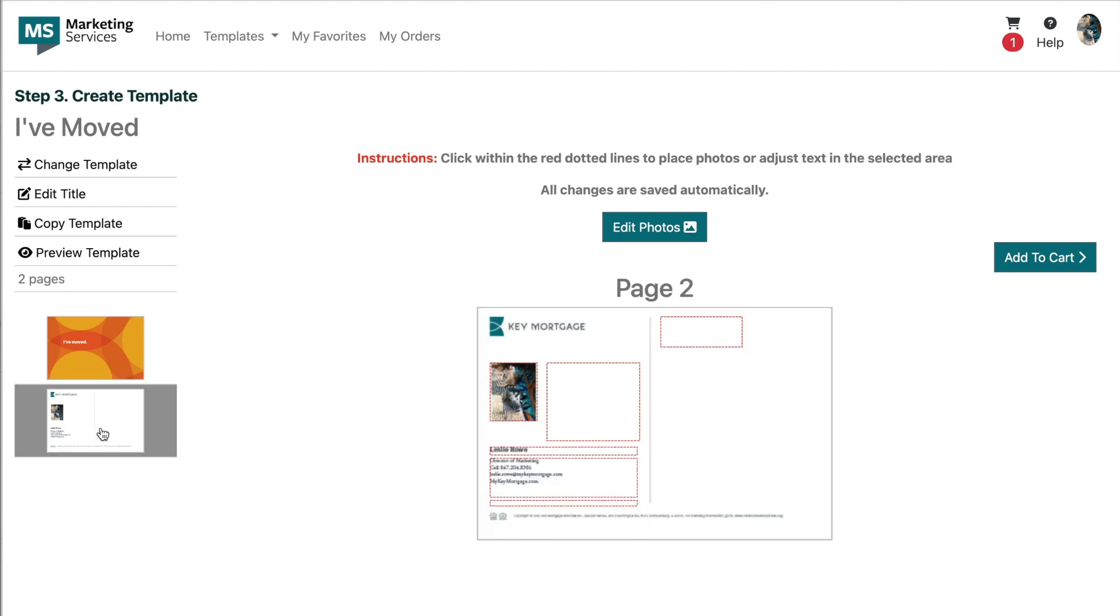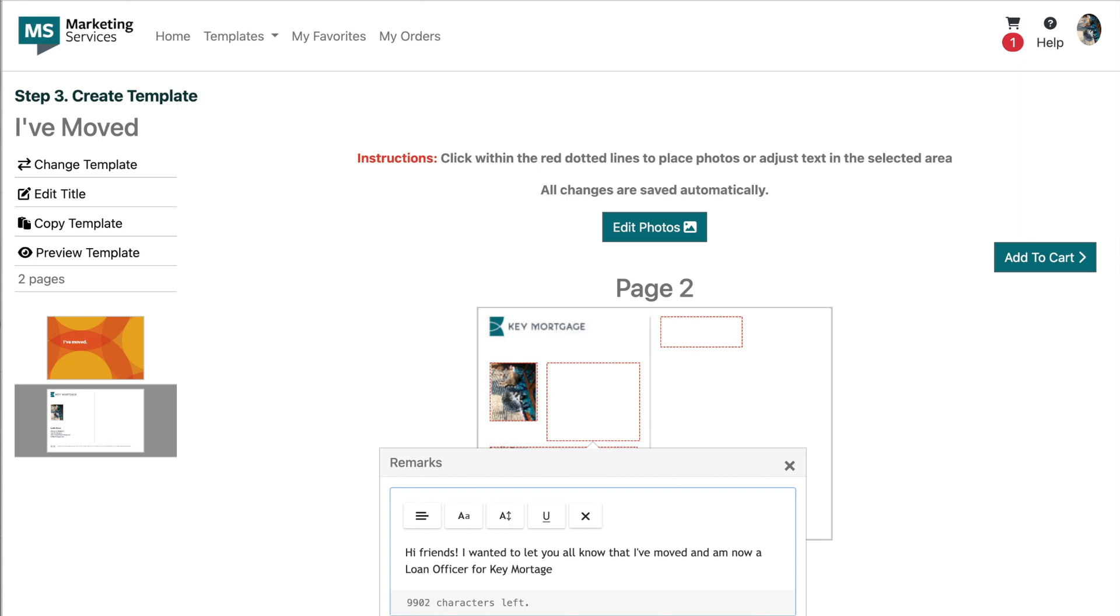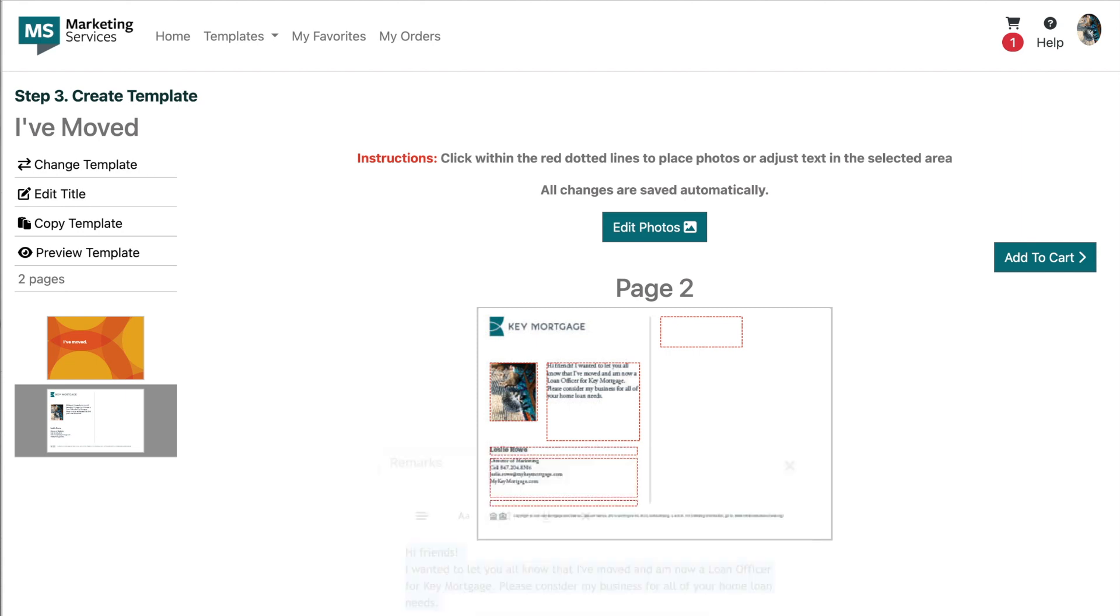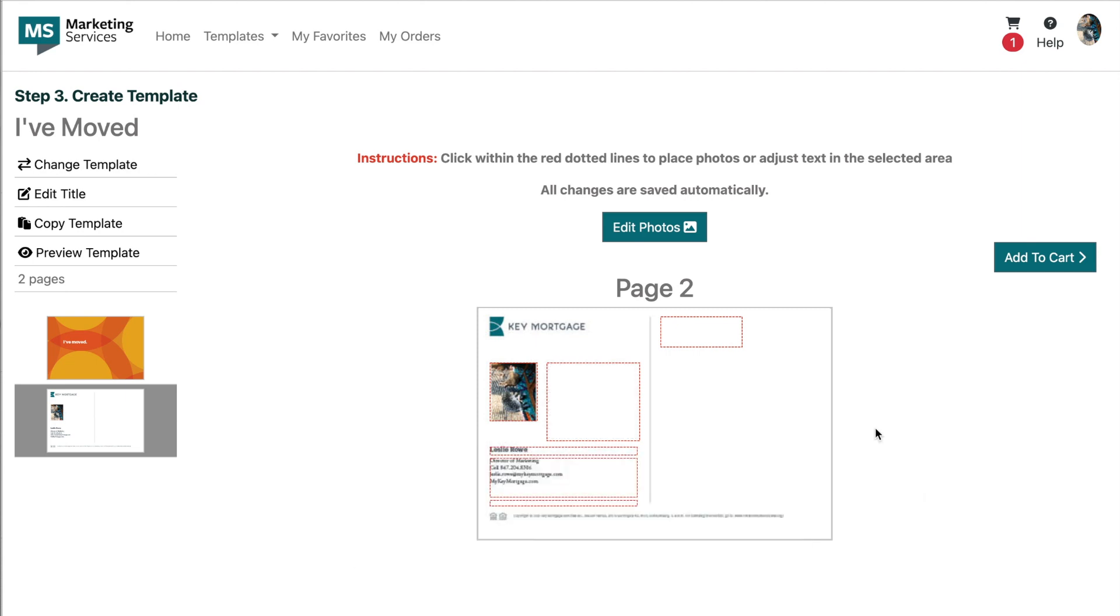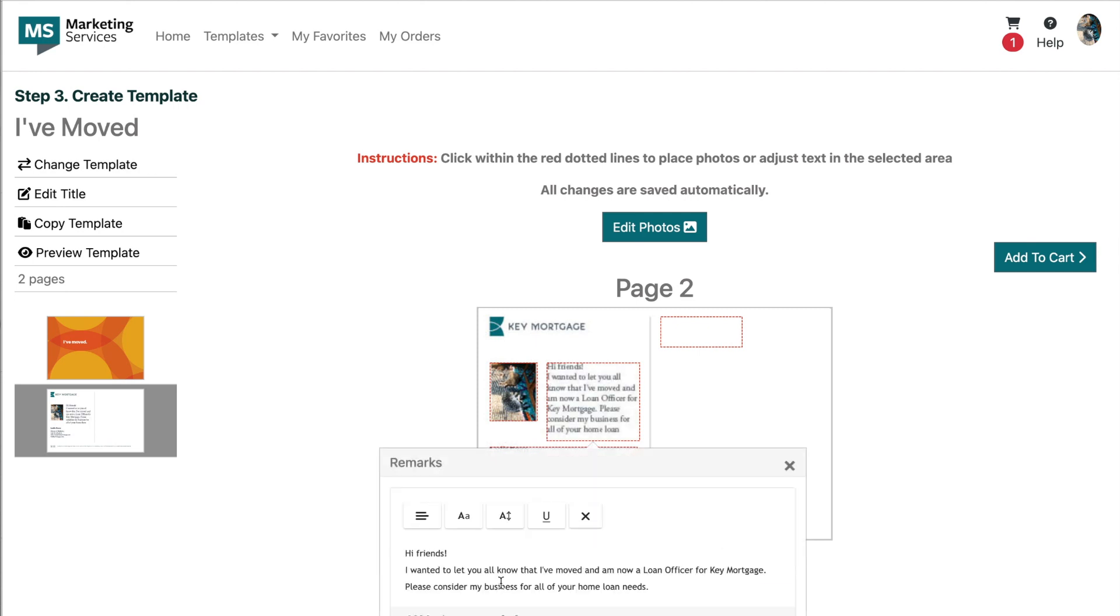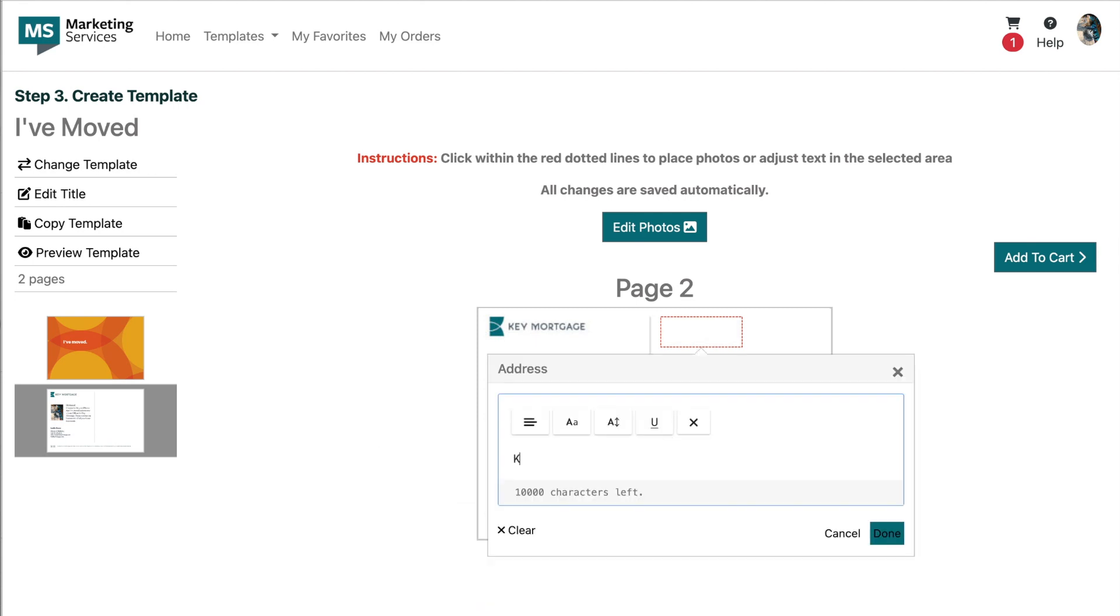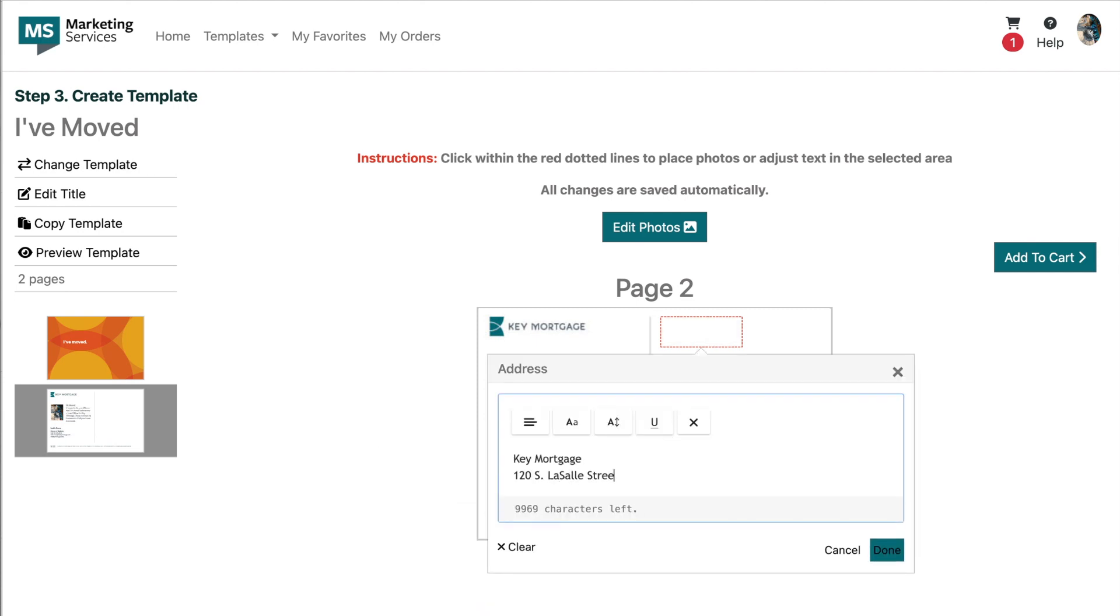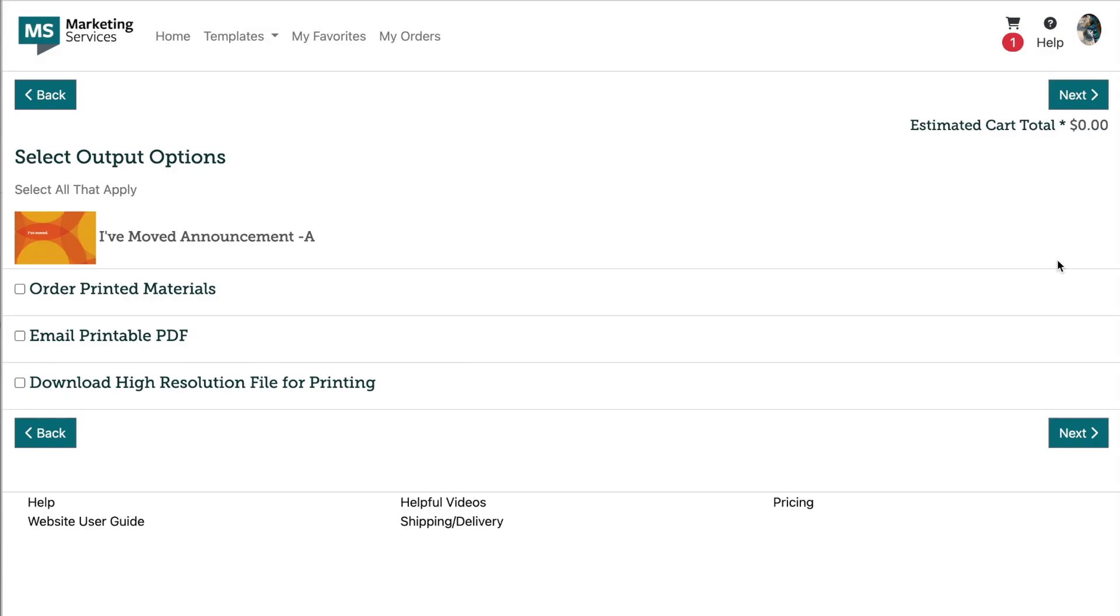For this example, I've selected an I've Moved postcard from our site and edited it as needed. You're able to add contact information, your NMLS number, some body copy, and an image to this postcard. Once I've got that to my liking, I can proceed with adding the template to my cart and completing the edit output options.